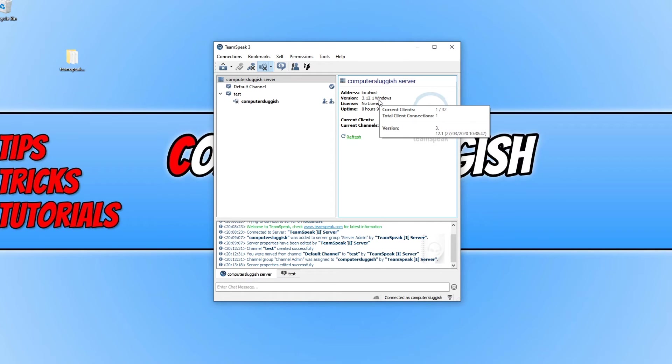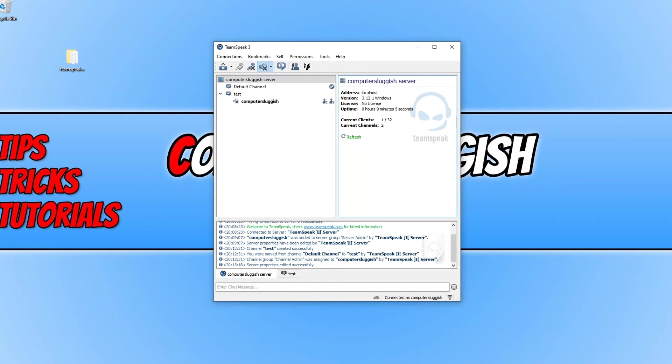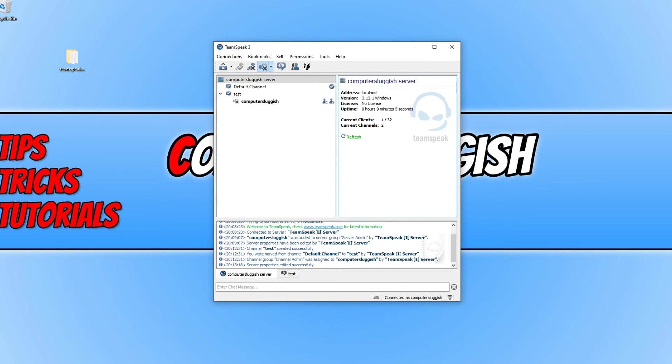But you need to remember with the public IP address, if you do not have a static IP address then your IP address could change. Which means every time your friends try and connect to the server they will need your new IP address. So it's always worth having a static IP address when hosting a TeamSpeak server.